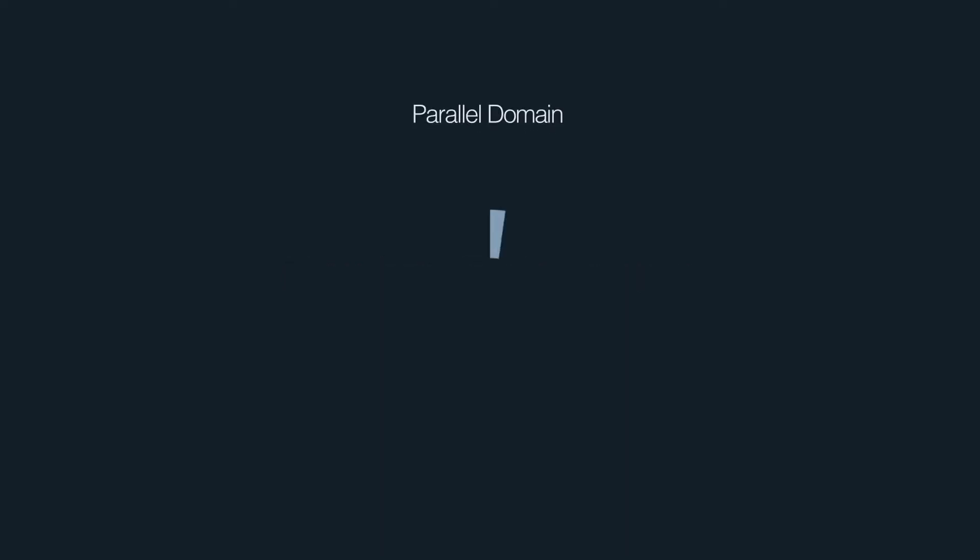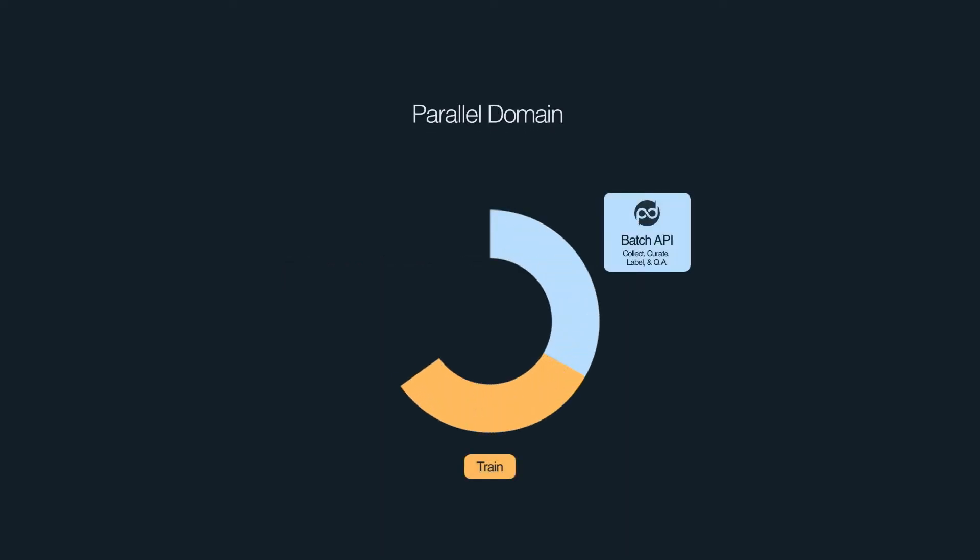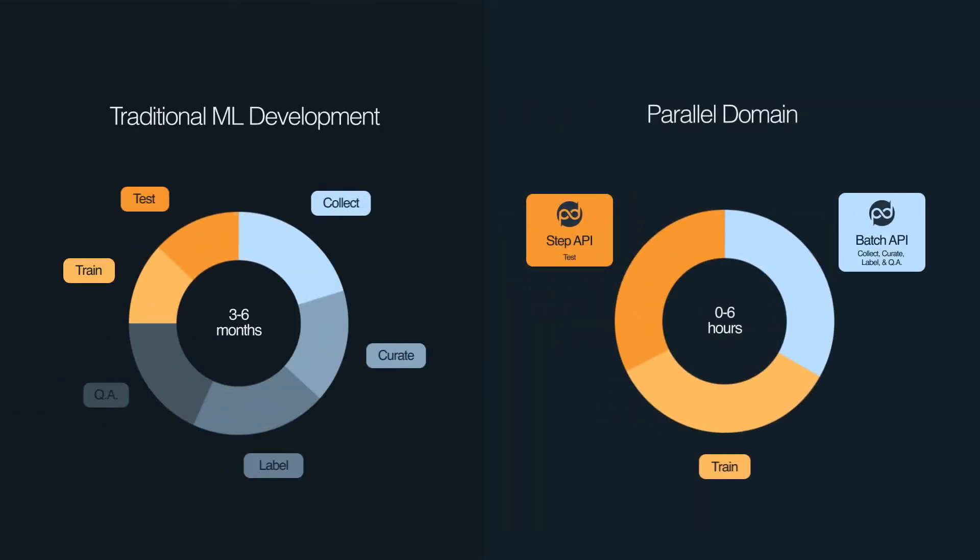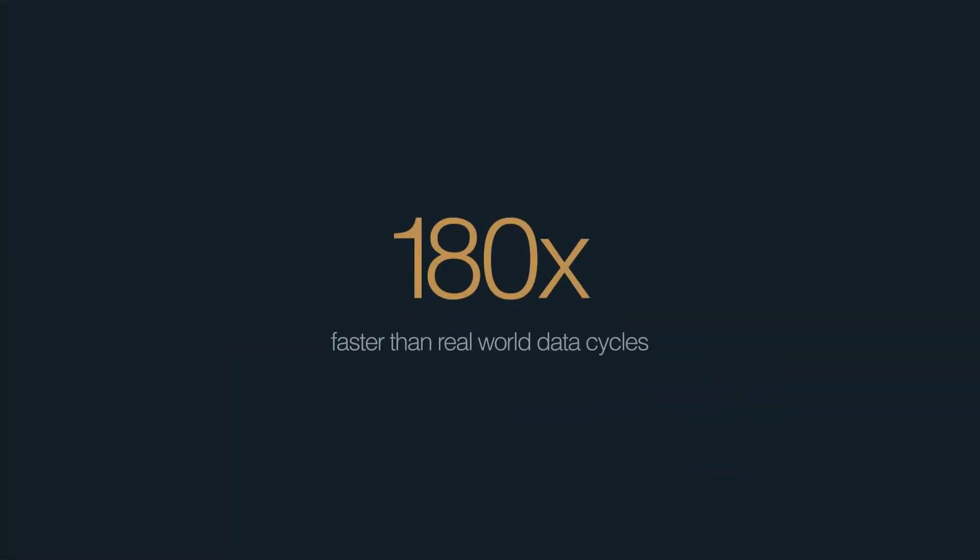Now there's a better way. Introducing Parallel Domain. Through our synthetic data generation platform, ML teams can use programmatic APIs and user interfaces to generate perfectly labeled data in hours, not months. And the process is completely software driven, no humans in the loop. That's 180 times faster than real-world data cycles.